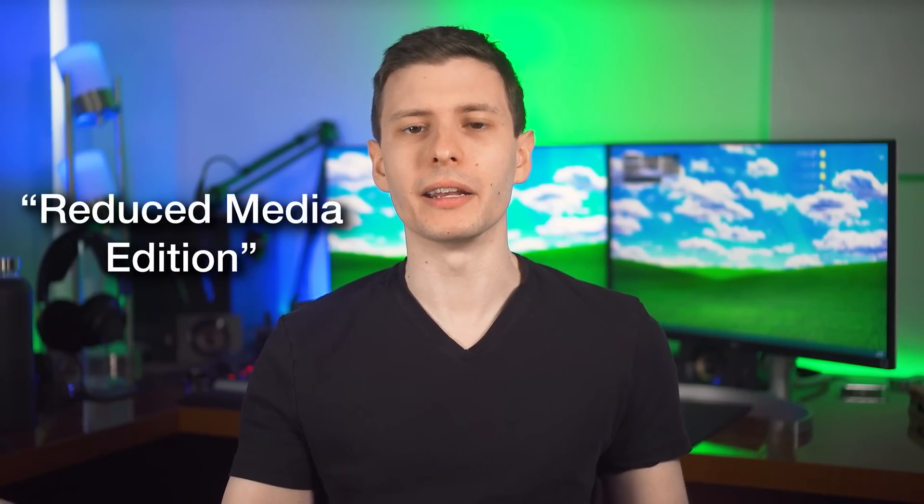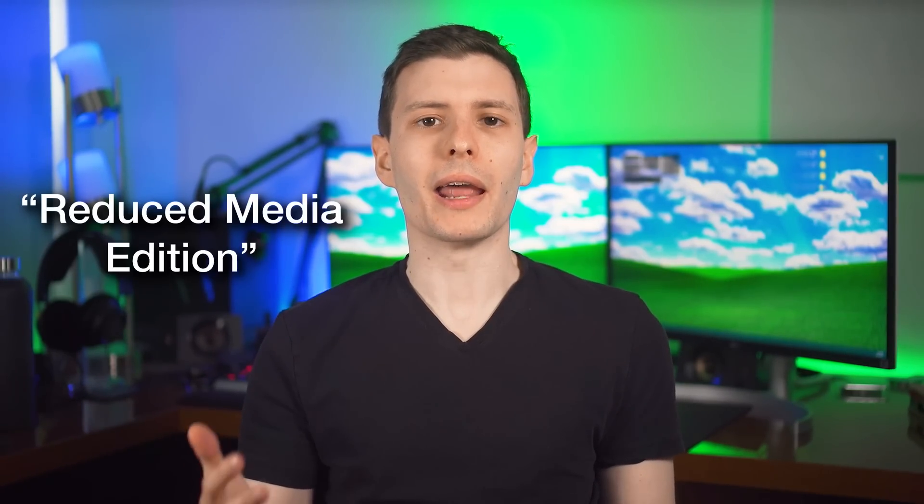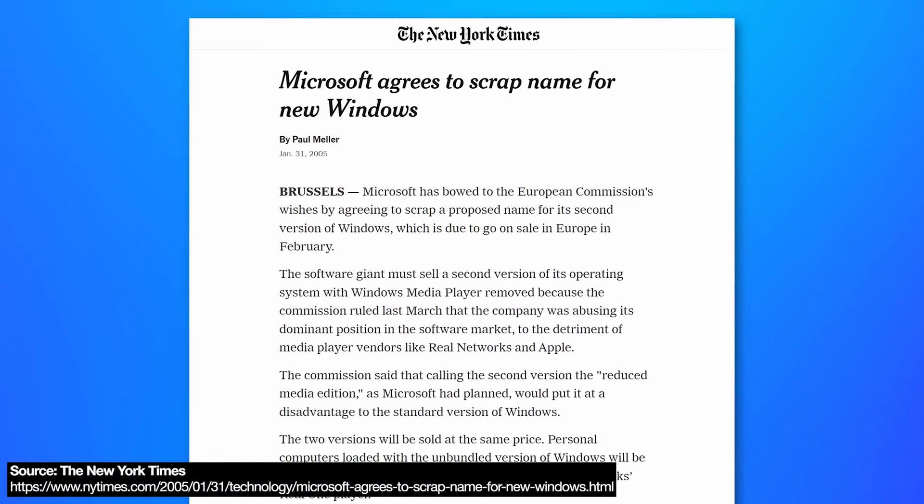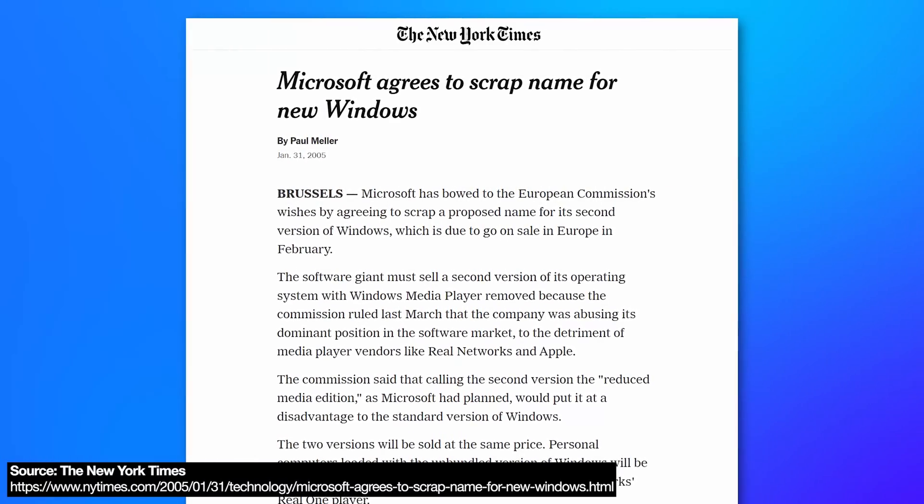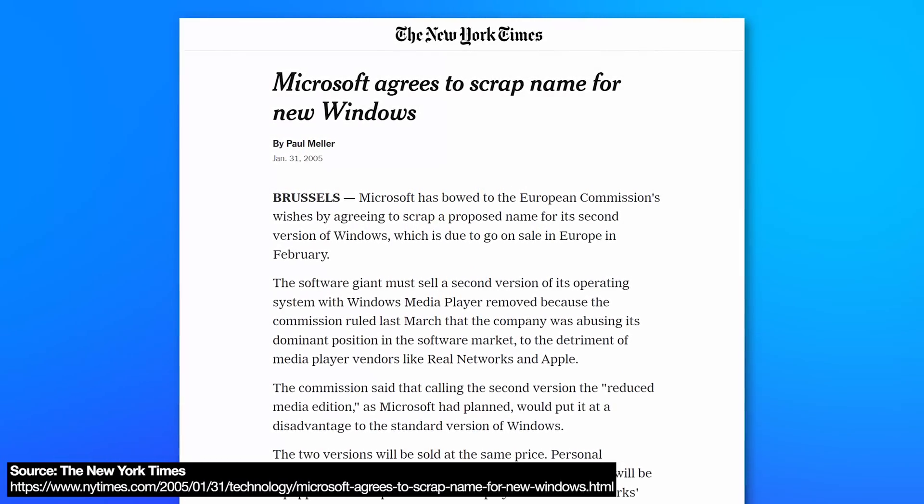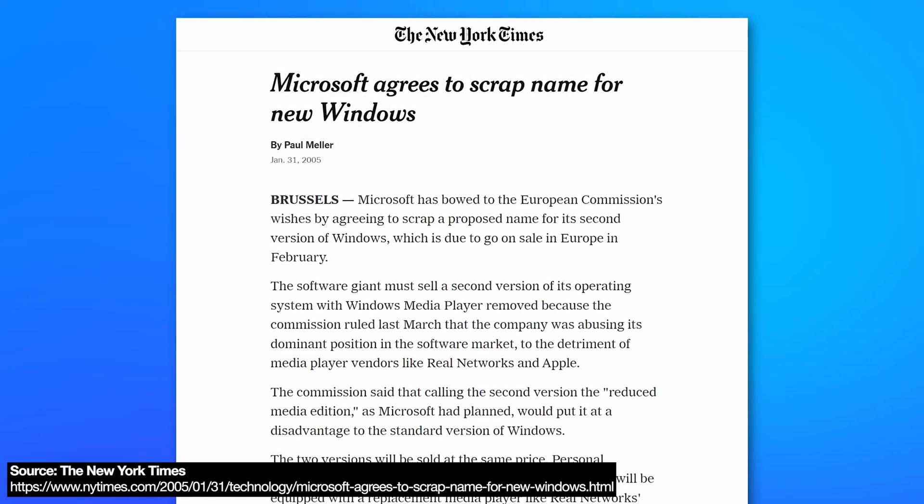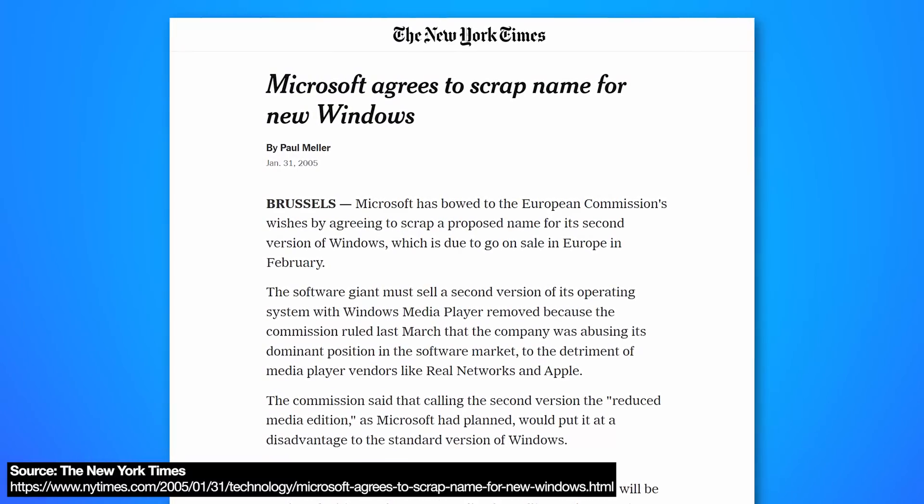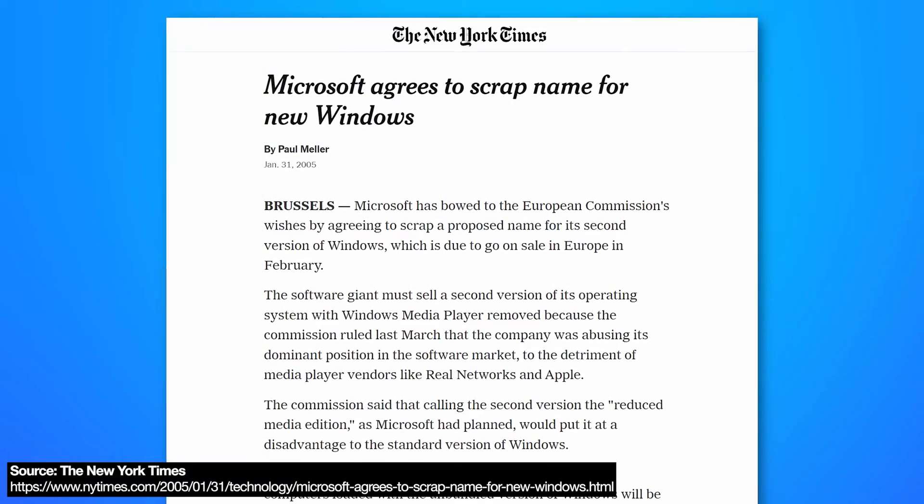Going back to why they named it N specifically, Microsoft originally wanted to call it reduced media edition. And the European commission said, no, that's too negative. It'll turn customers off. So they suggested the N edition as more neutral. And that's what Microsoft went with.